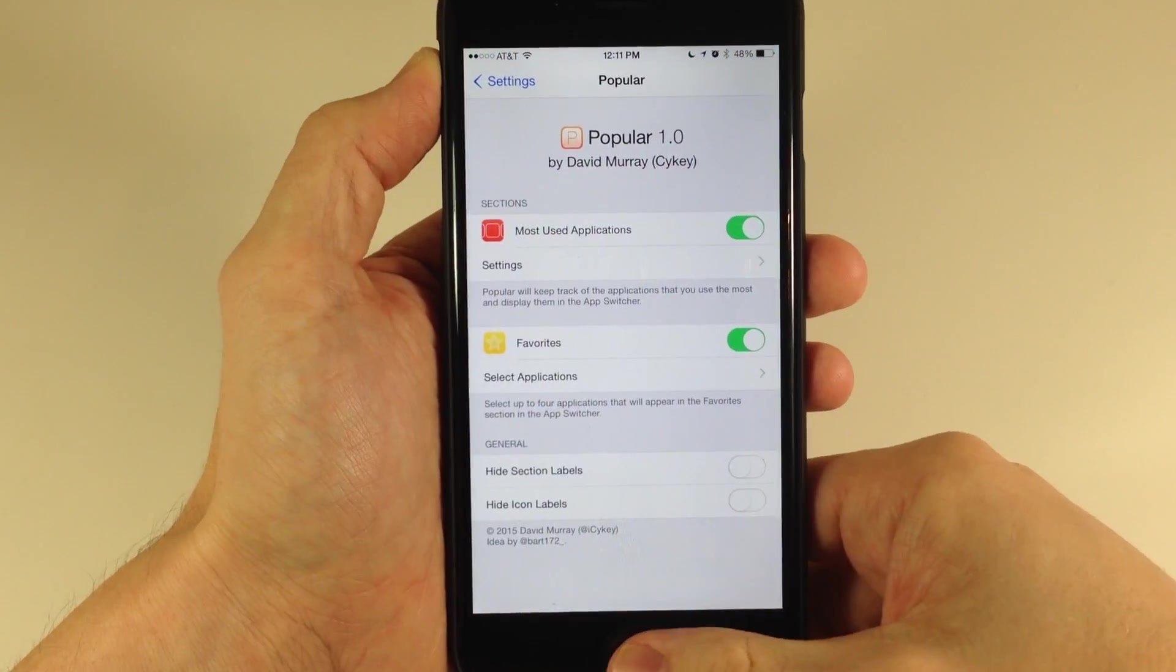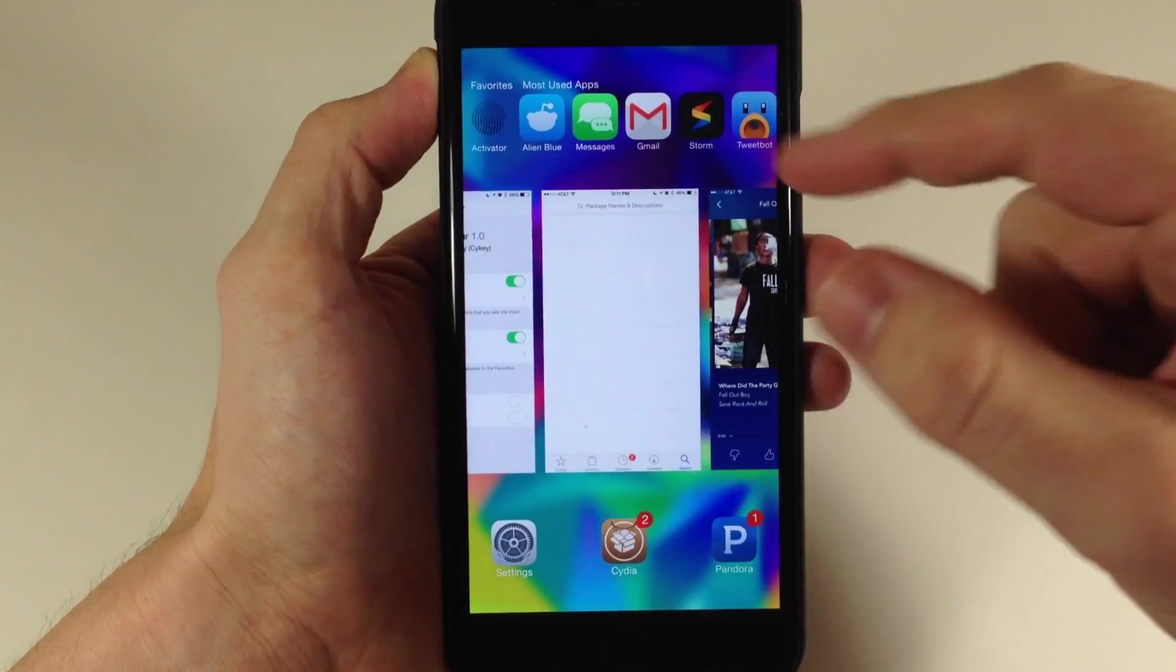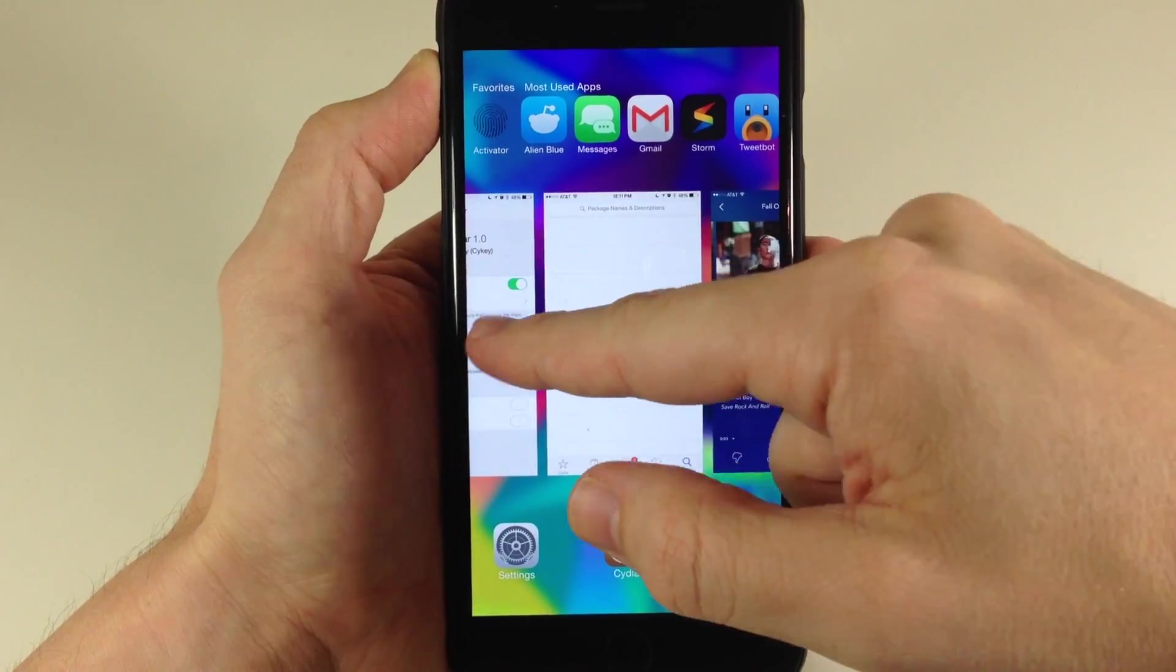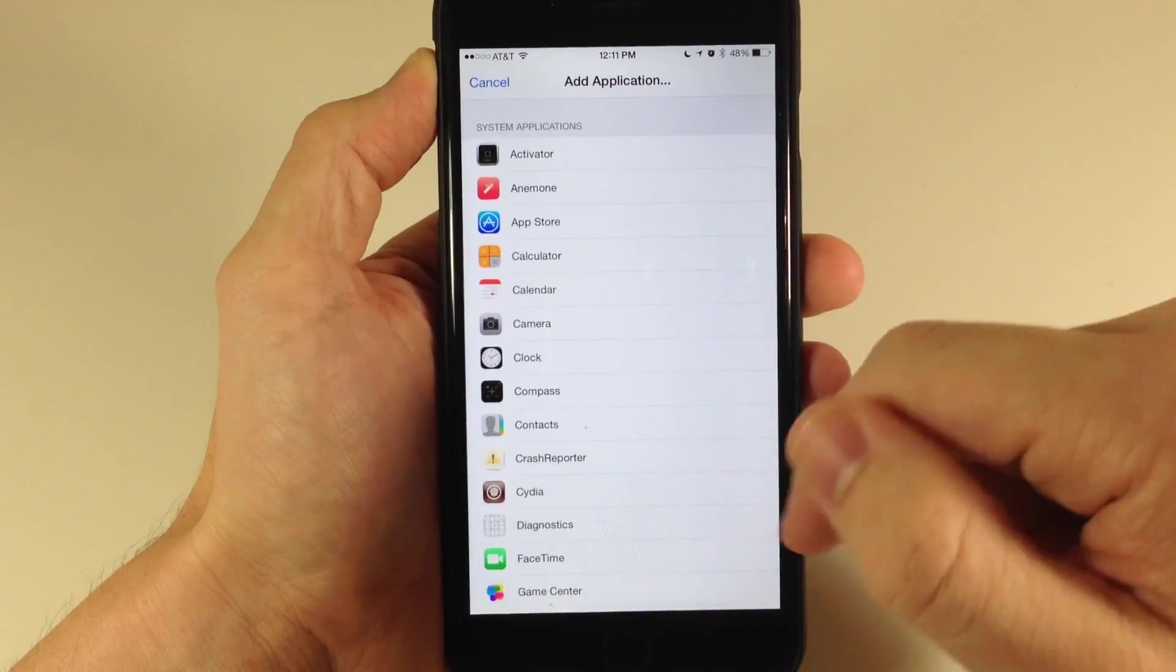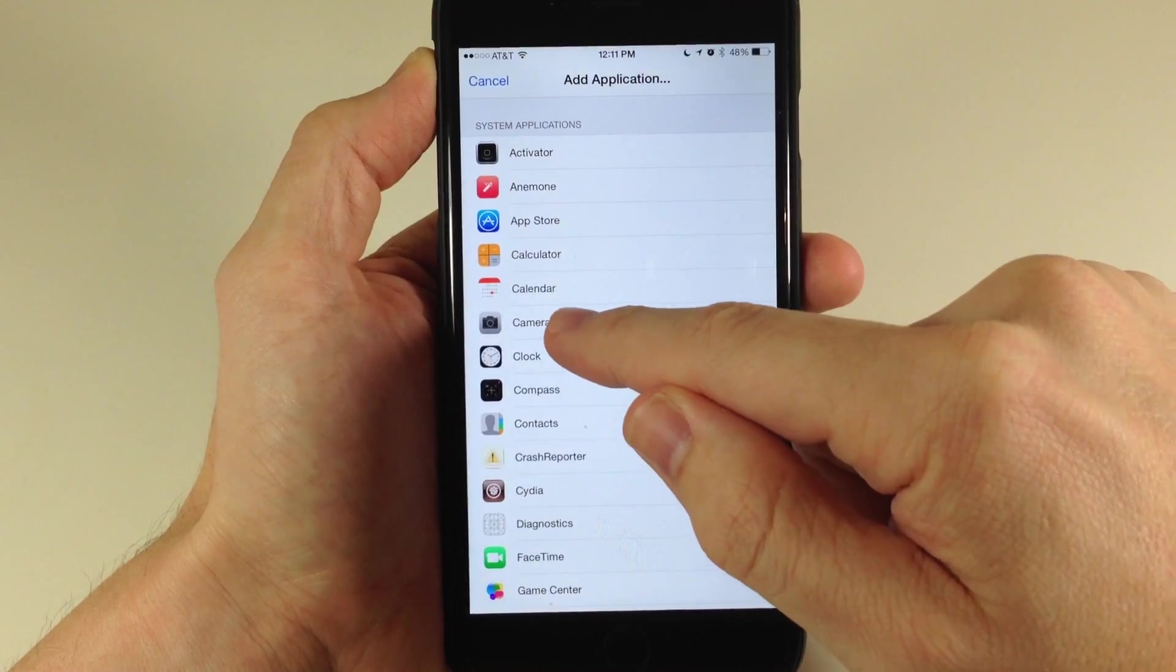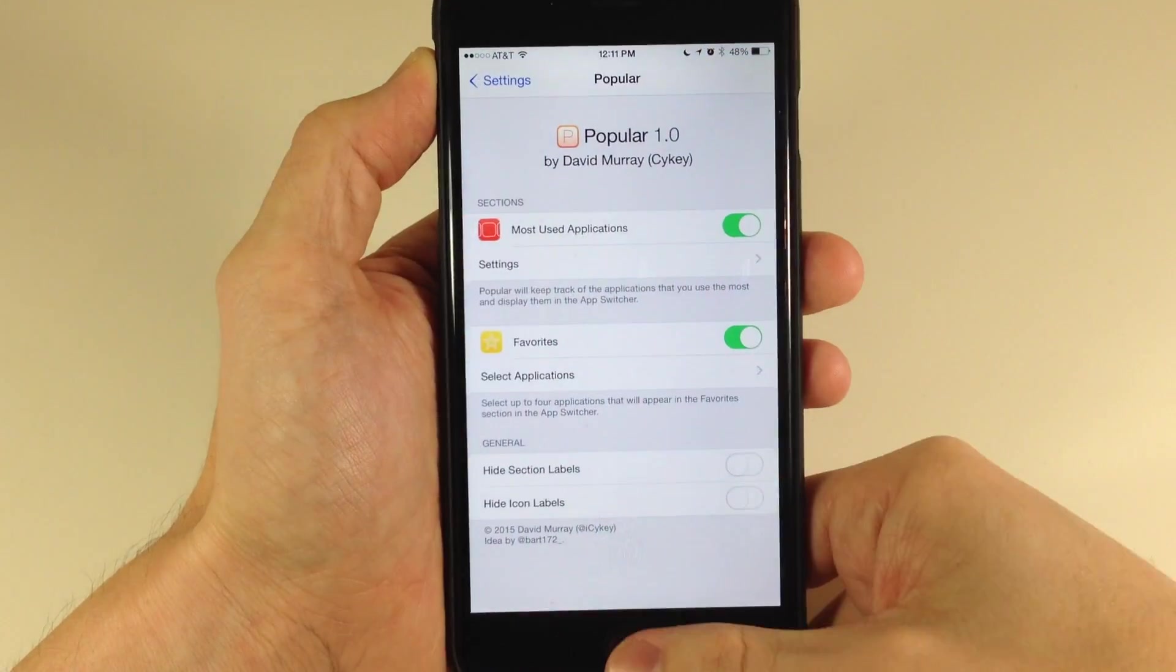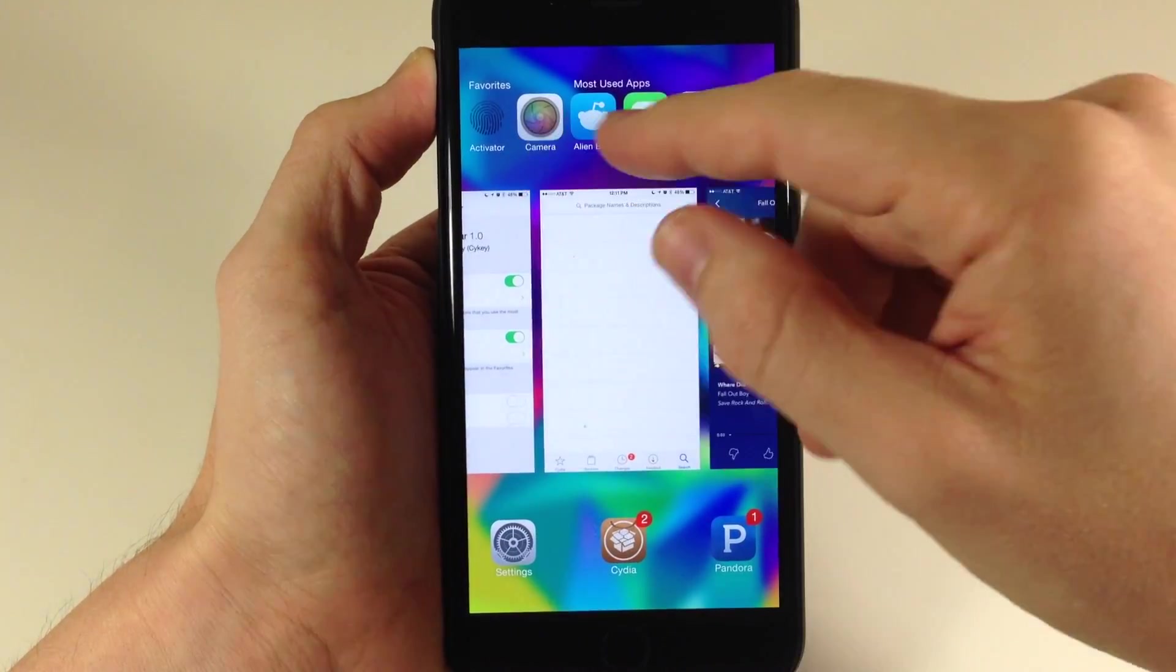Now when we go back, you're going to notice that our favorite applications are right over here to the left. If we add multiple, which I'll do right here—add an application, we'll add the camera as well—and go back, you'll notice we have the camera right there.